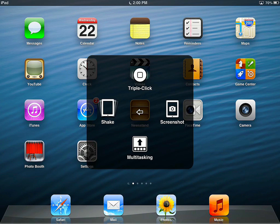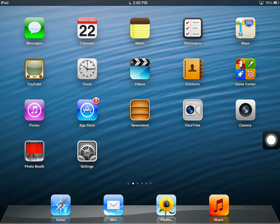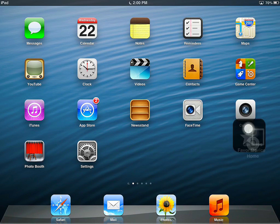Take a Screenshot — if I tap on that, it actually takes a screenshot. It shuts down the Assistive Touch menu and takes a screenshot of the actual screen.